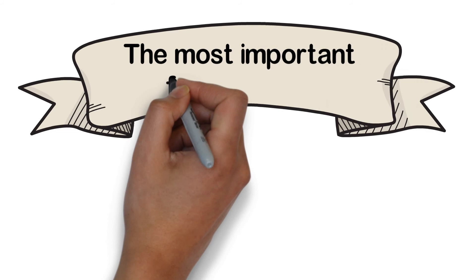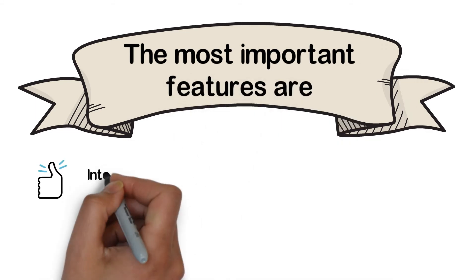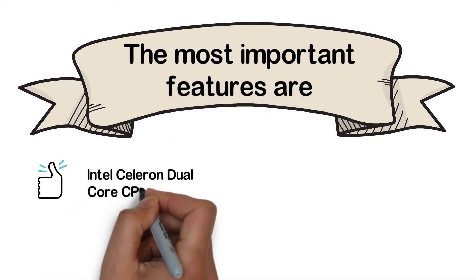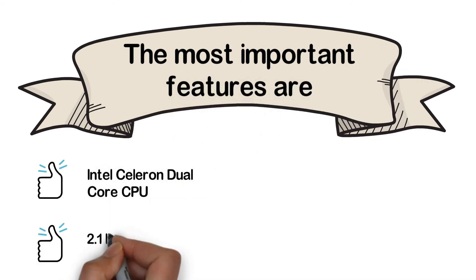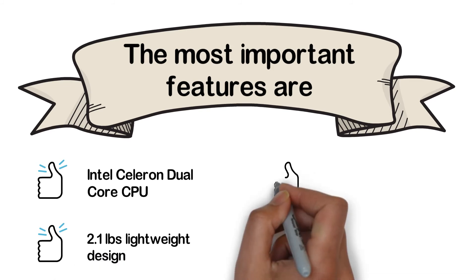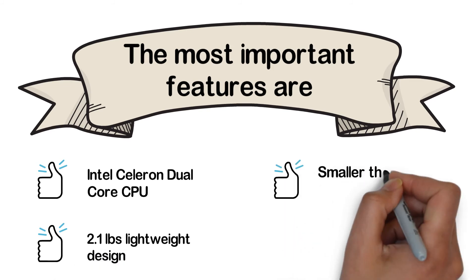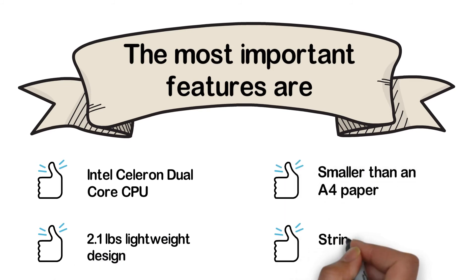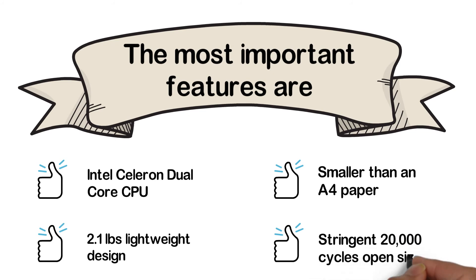The most important features are Intel Celeron dual-core CPU, 2.1 lb lightweight design, smaller than an A4 paper, and stringent 20,000 cycles hinge test.